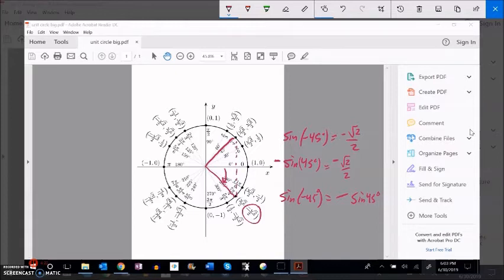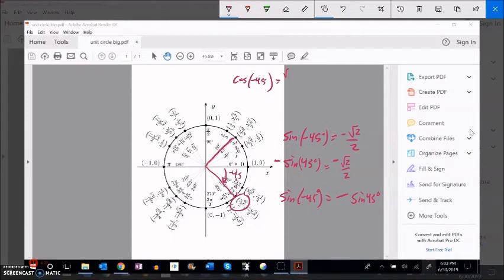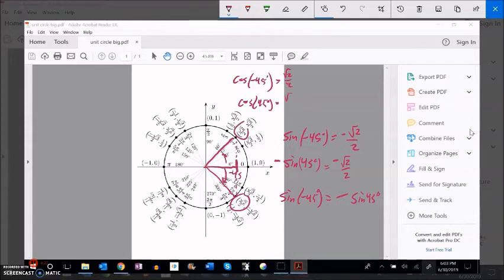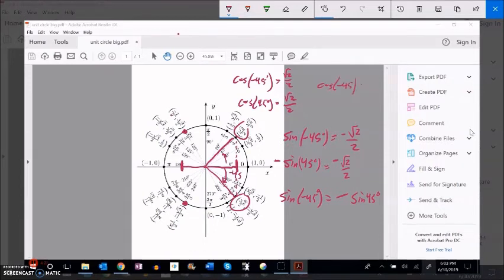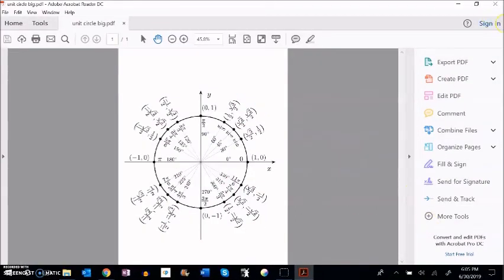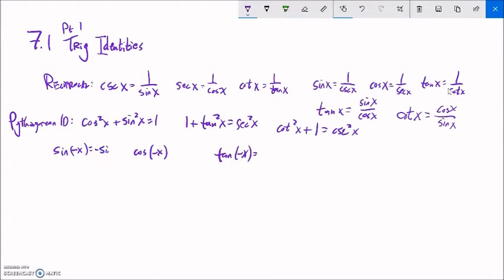So sine of negative 45 degrees equals negative sine of 45 degrees — it's about the up-down direction. For cosine of negative 45 degrees, the width is root 2 over 2, and cosine of positive 45 degrees gives the same width. This is true in any direction — negative 120 and positive 120 degrees have the same width value. So cosine of negative x is just the same as cosine of x.